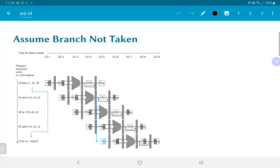One possibility is to assume that the branch would not be taken and continue execution as though nothing had happened. After the branch, we go ahead and execute the AND operation, the OR operation, and the subsequent ADD. The important thing to keep in mind is that even though we have fetched all those instructions and started processing them, we have to be careful — what if the branch was actually supposed to be taken? In that case, those three instructions in the pipeline should be abandoned before they can change the state of the system.